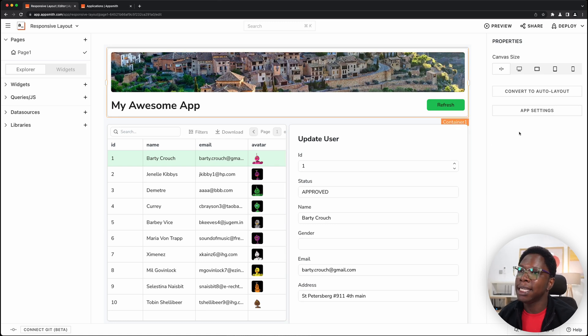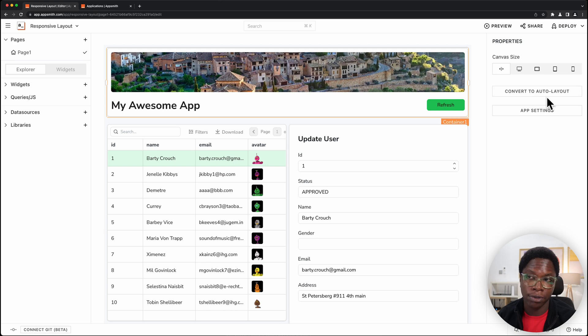Now something you notice is that to the right of the page you have the option to convert to auto layout. I mean this button right here.